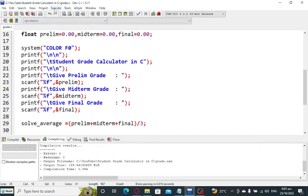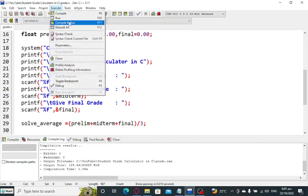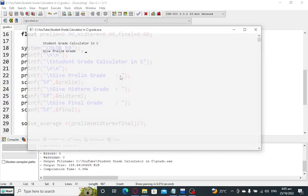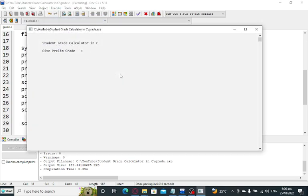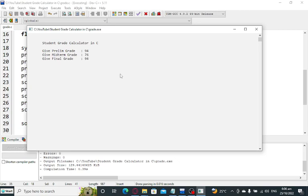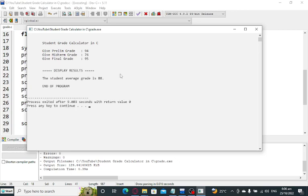Another example. Let us run. Prelim: 94. Midterm: 76. Final: let's say 95. The student average grade is 88. End of program.